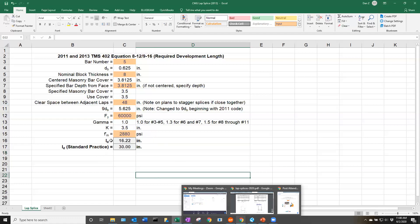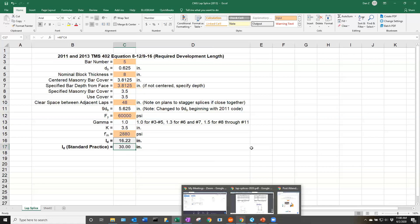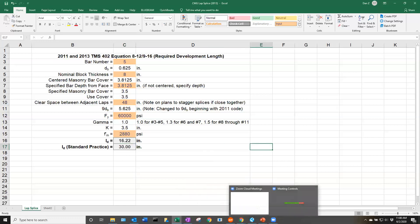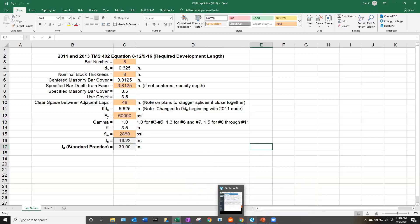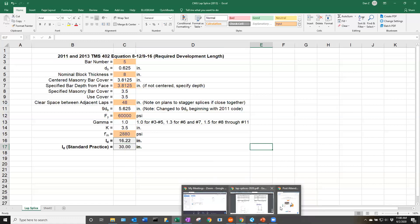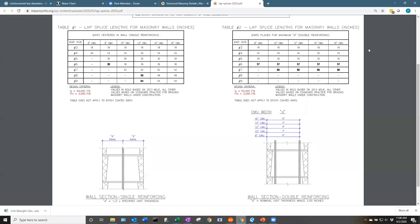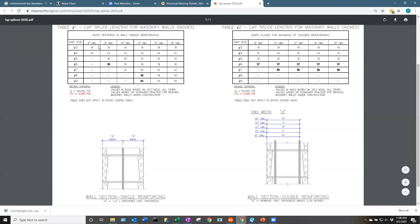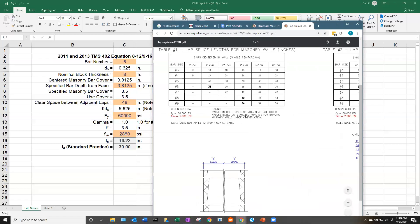For engineering purposes, the required development length would only be 16 inches, but it might be worthwhile to have that 30-inch length on the job site just to promote construction safety.